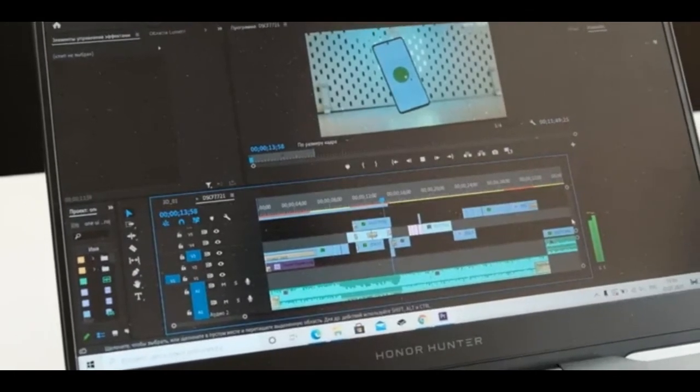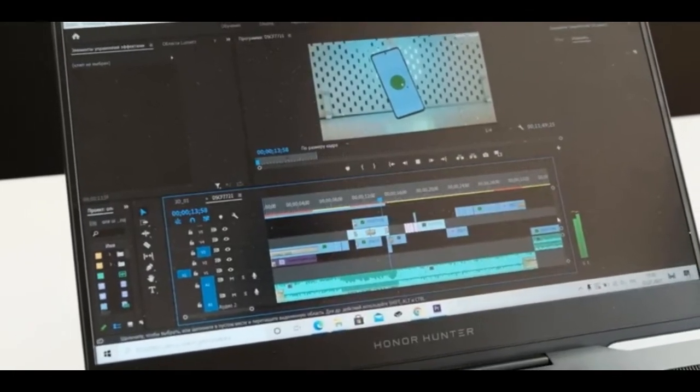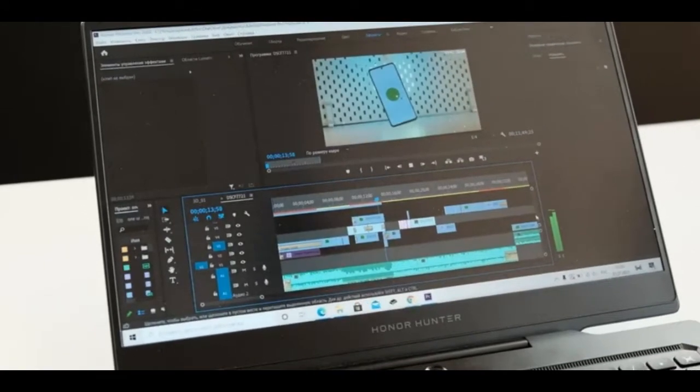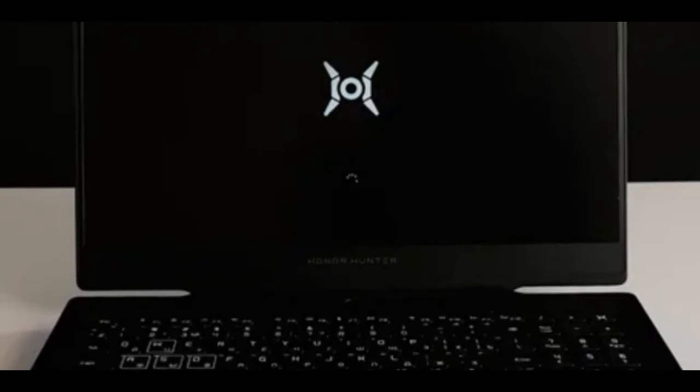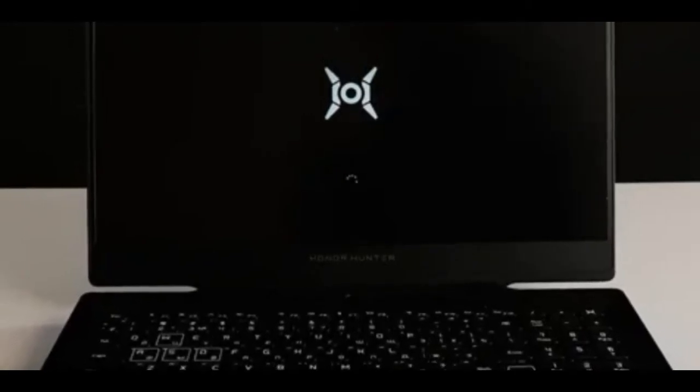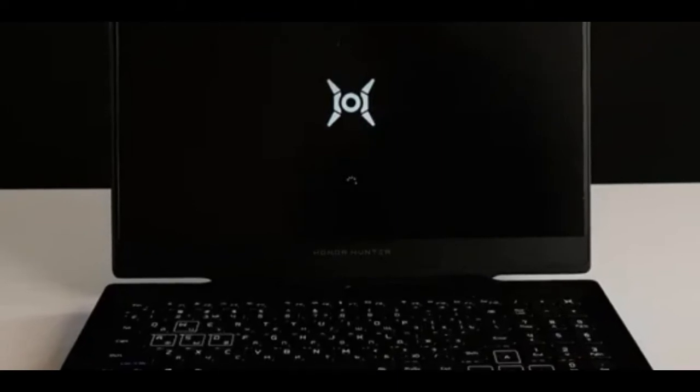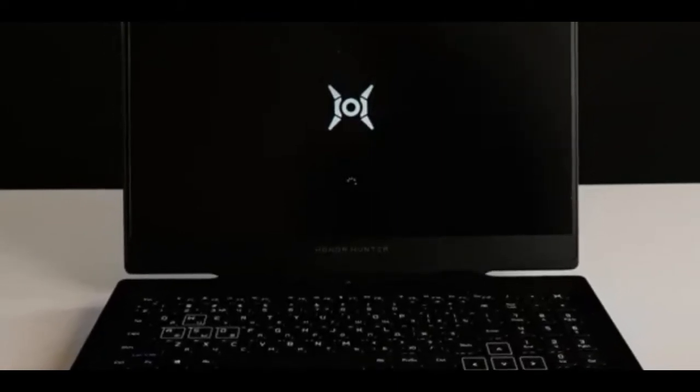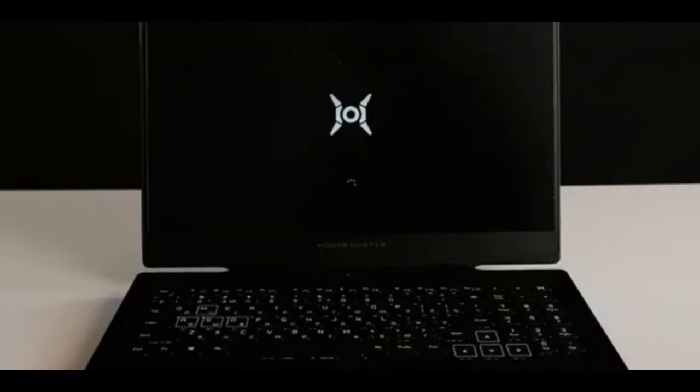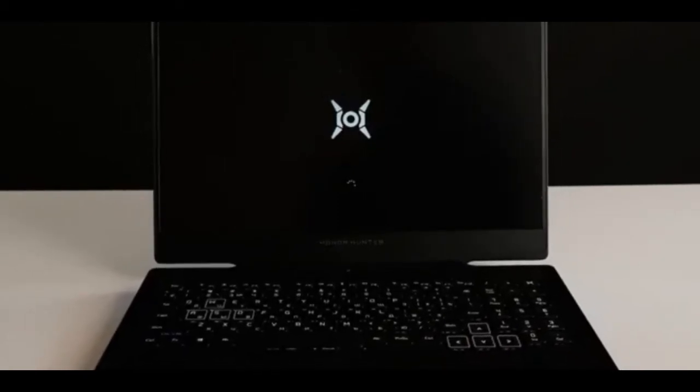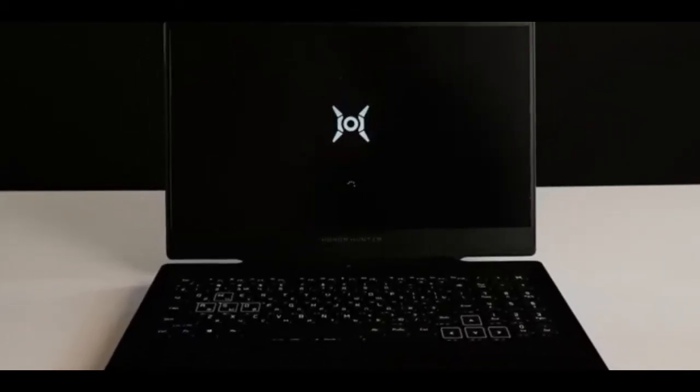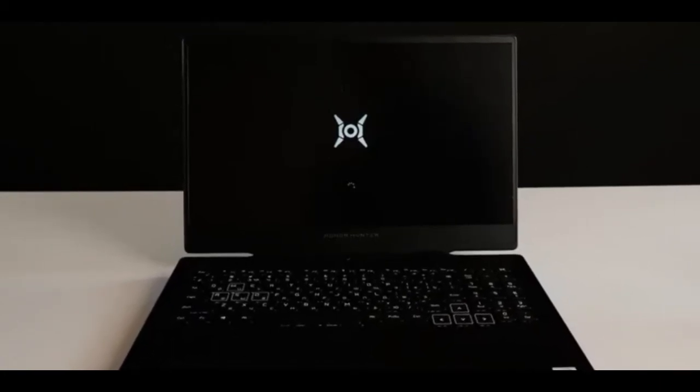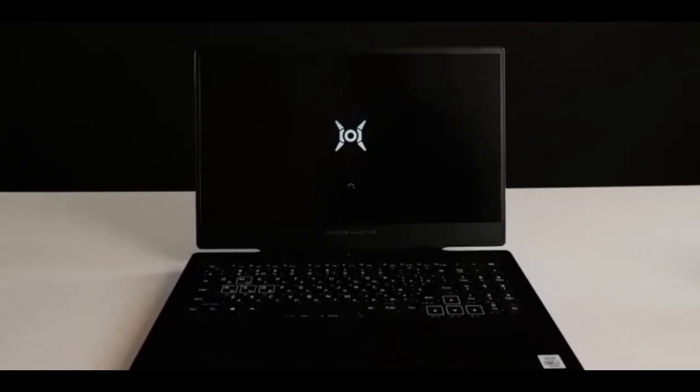The laptop is equipped with a 16.1-inch gaming display. It is an IPS matrix with a full HD resolution, 1920x1080 pixels, and has a refresh rate of 144 Hz. And just look how juicy it is. Saturated colors and the picture has high detail. Due to the high refresh rate, viewing content on the display leaves only positive emotions.